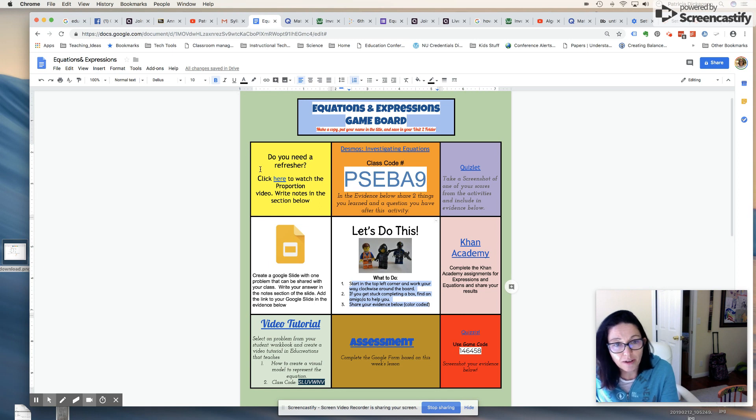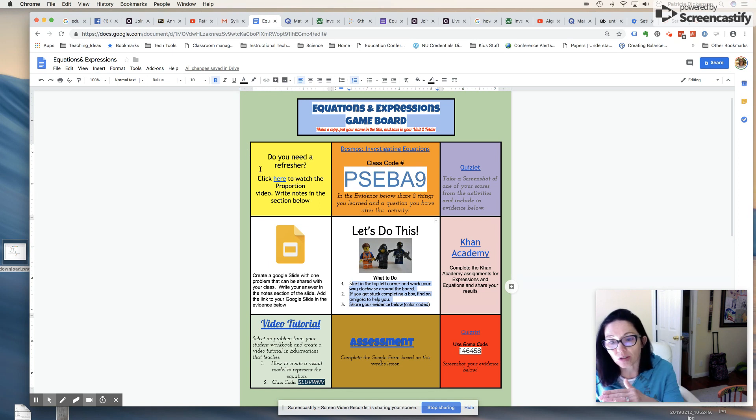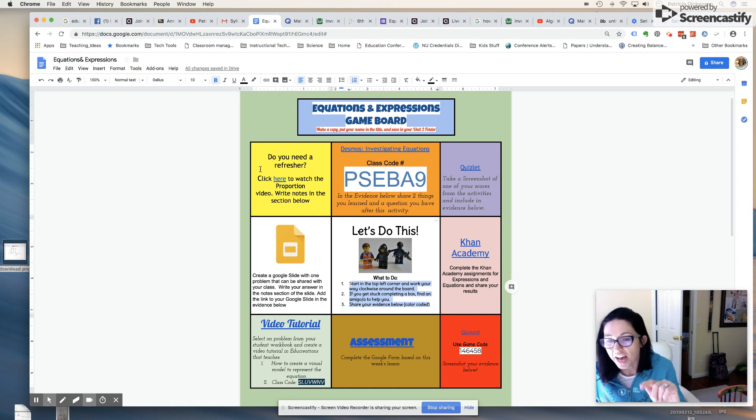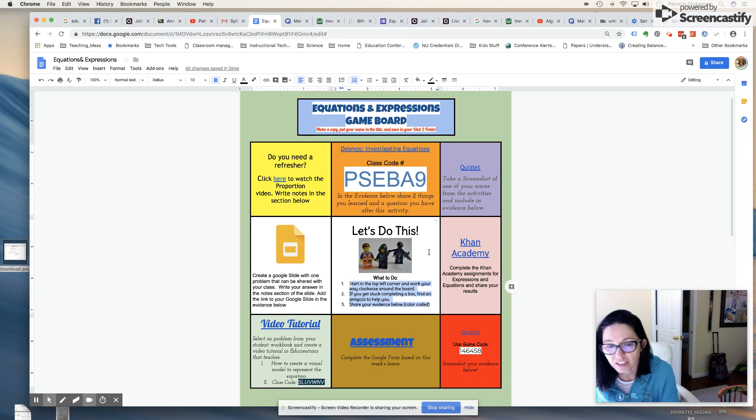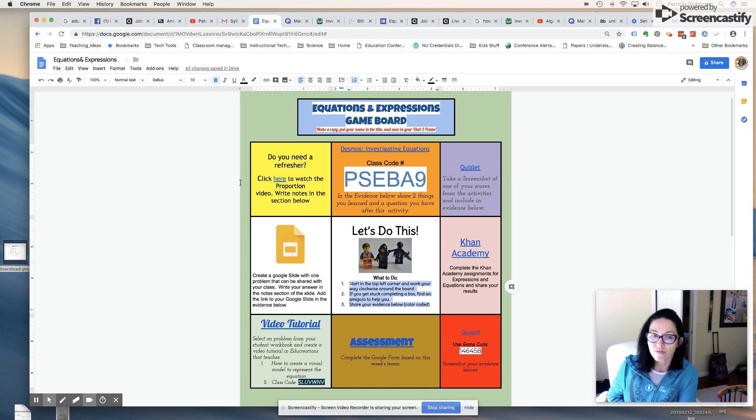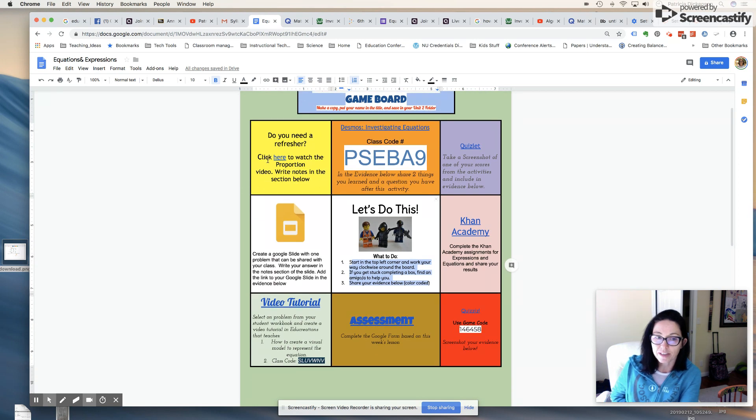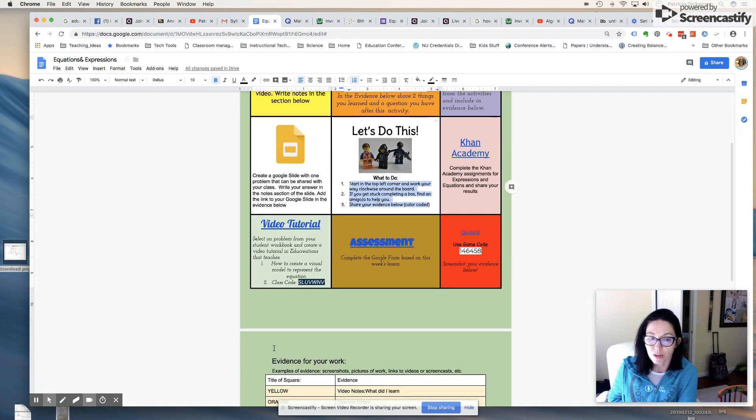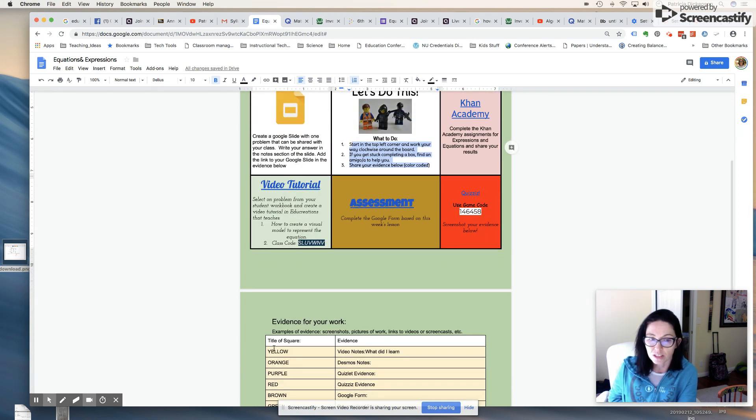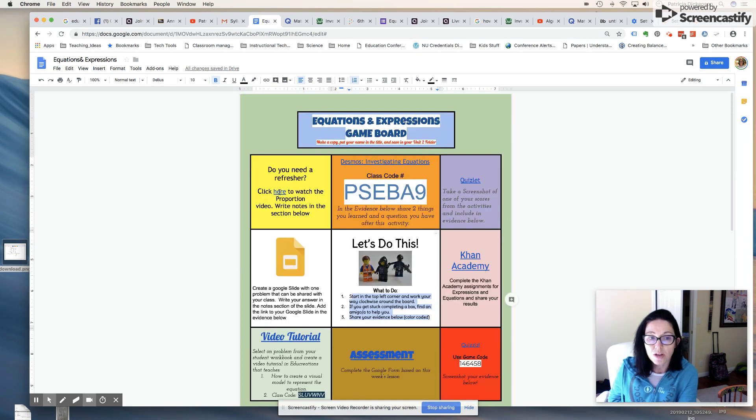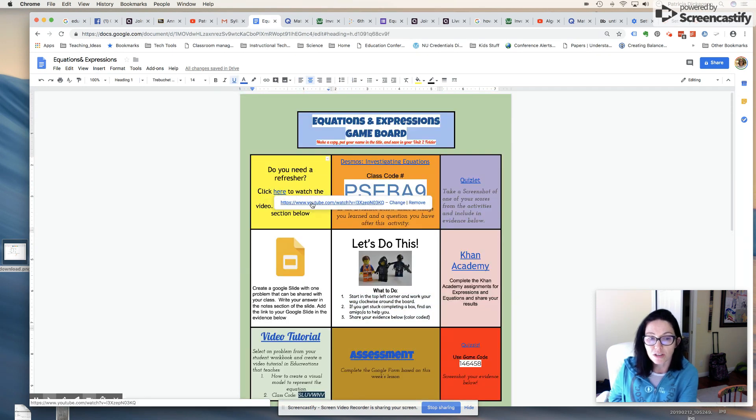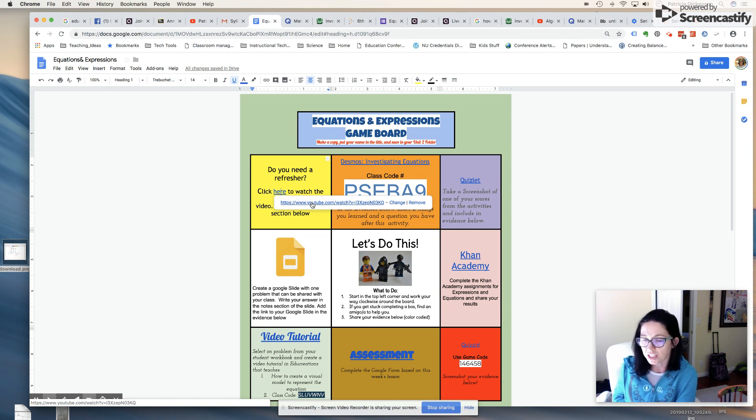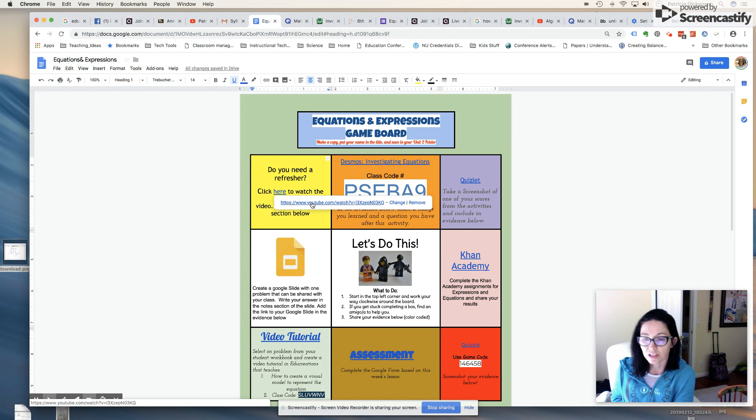Starting with the top left corner, I'm trying to create a low floor and a high ceiling for my task, so the tasks will become increasingly challenging as they move around clockwise in this board. Starting here with the first yellow square, and I've color coded it. That will help them when they're sharing their notes here in the evidence below. They're going to click on this video link. This is a Math Antics video that reviews some of the basic ideas about what an expression is and how to solve expressions.